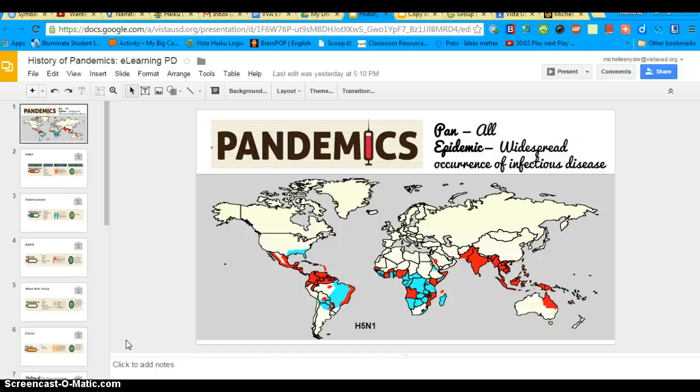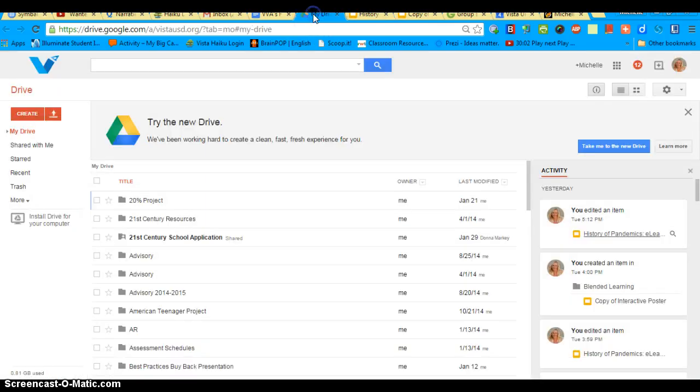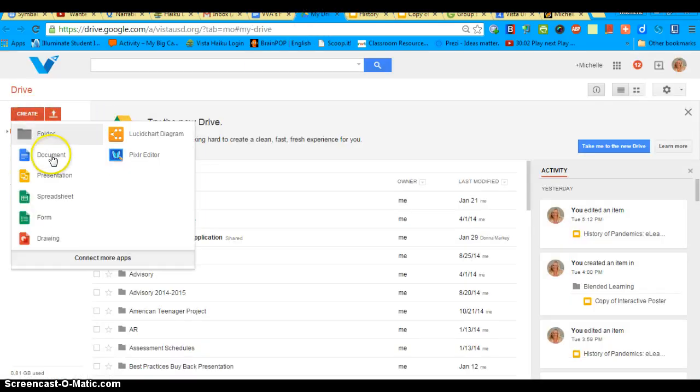I'm going to use the topic of pandemics. What you would do is go to your Drive, click on Create, and select Presentation.